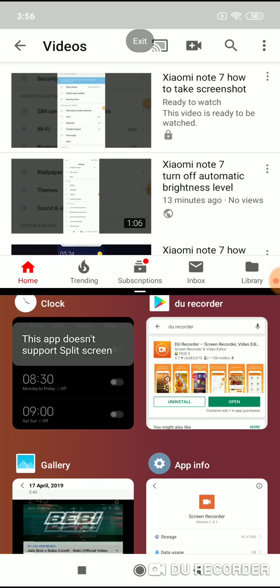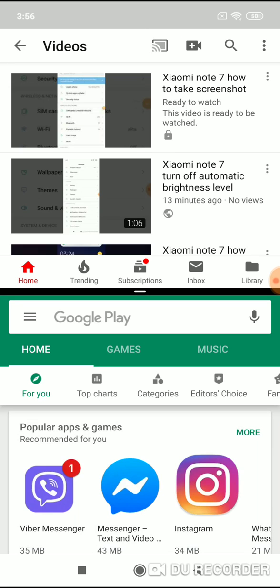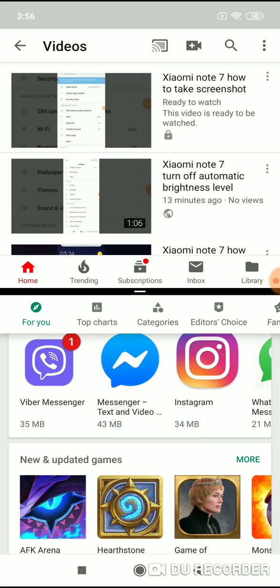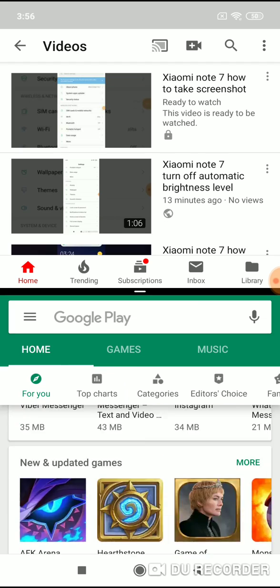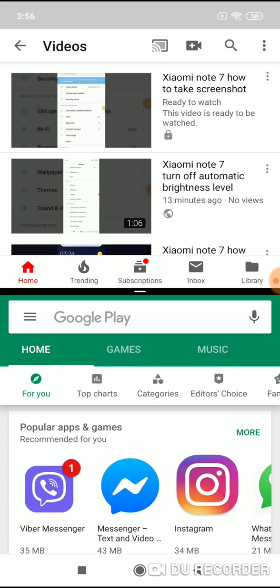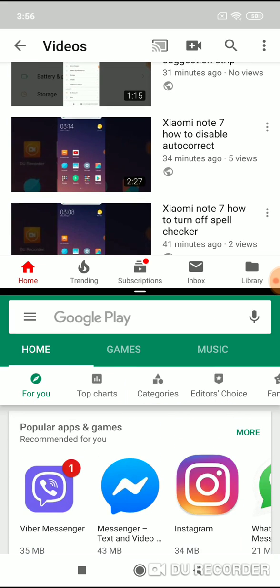For example, I will choose Google Play Store and here it is. We have Play Store down and YouTube up.